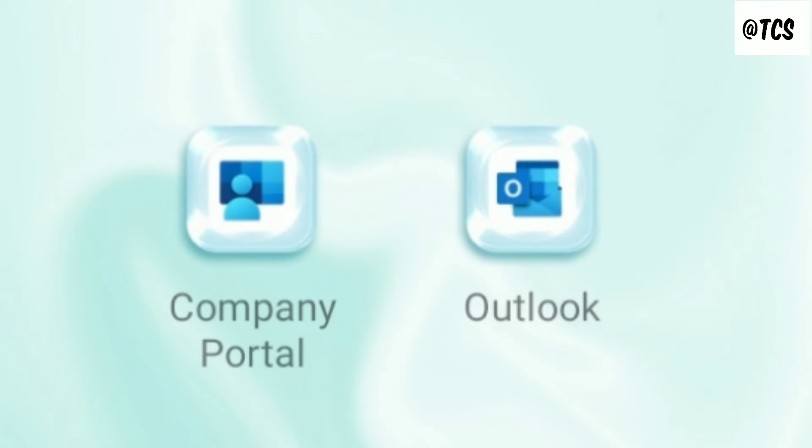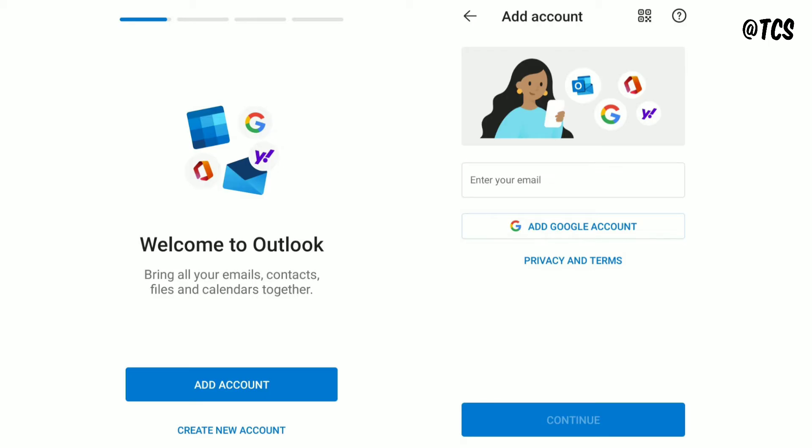First step we need to do is download Company Portal app and Outlook app. So download these two apps from Play Store, or else I'll give links in description so that you can download from there.